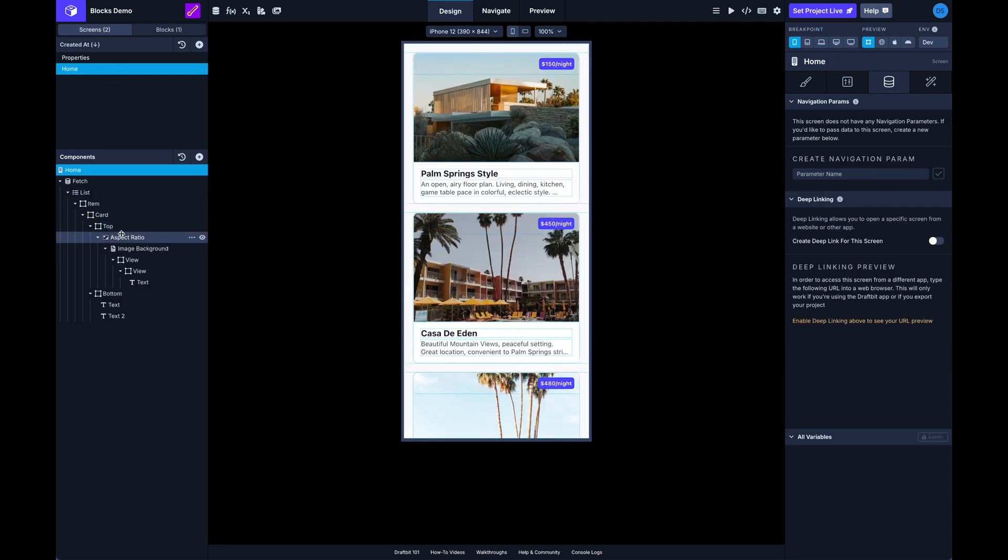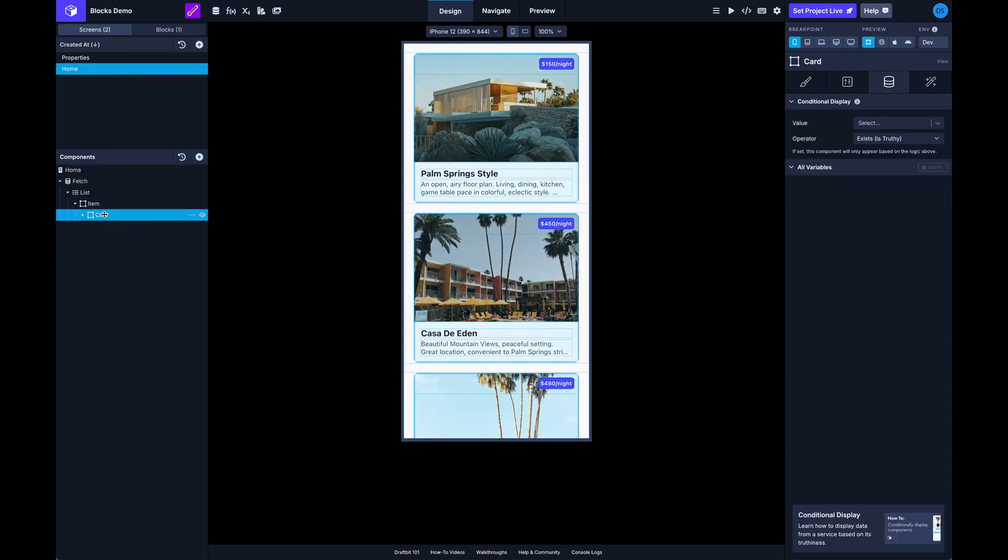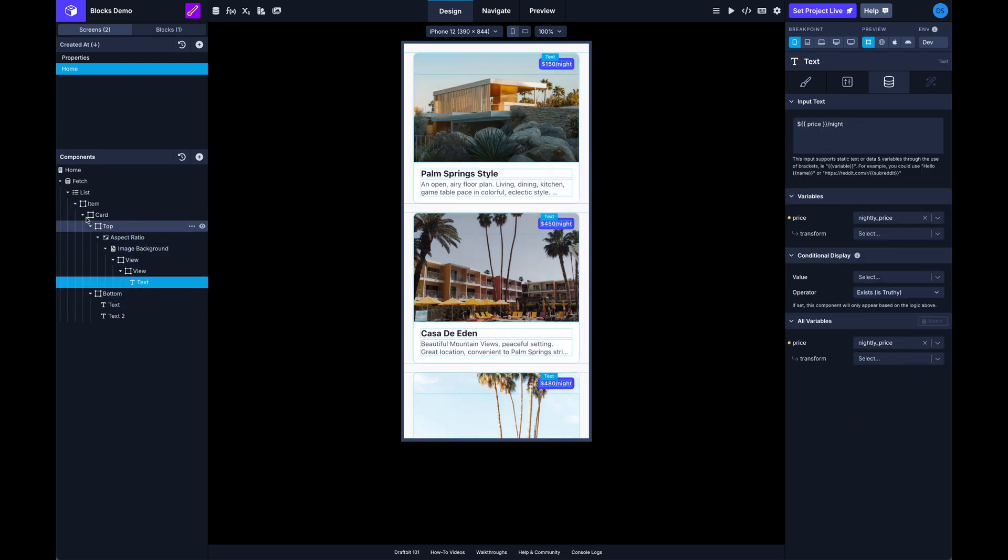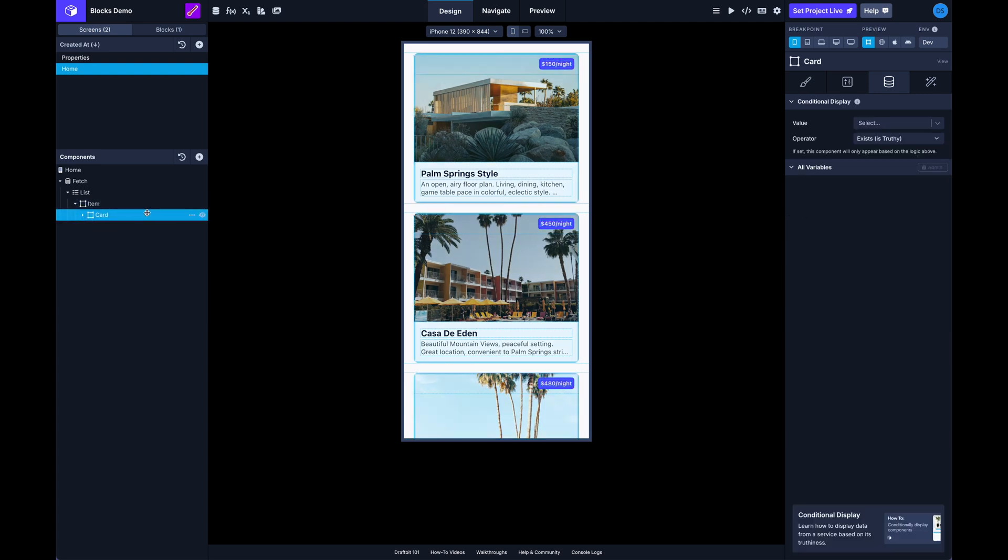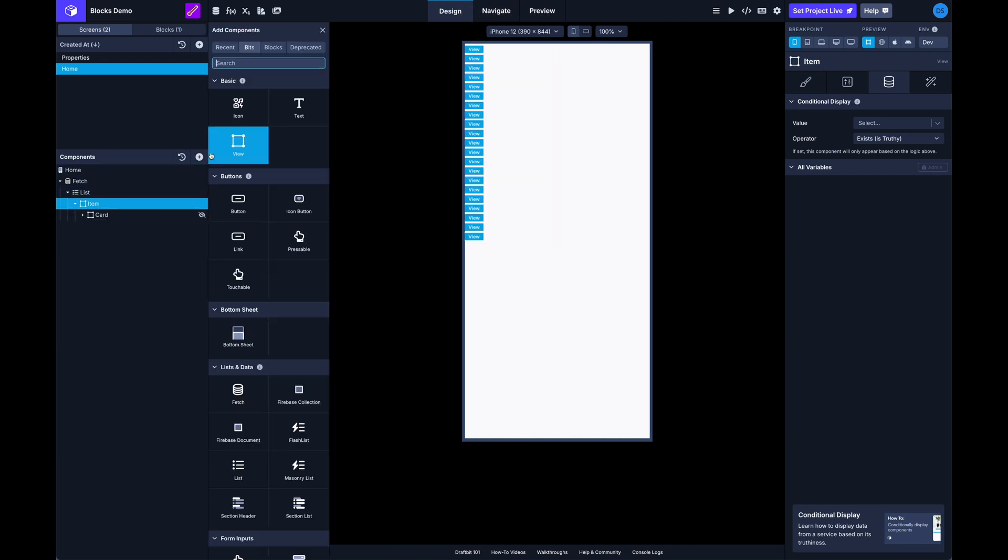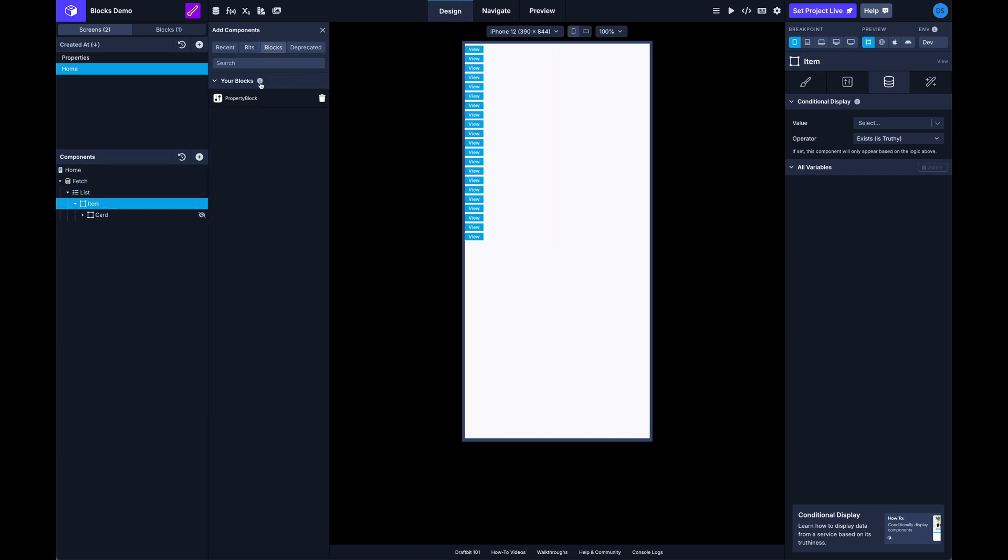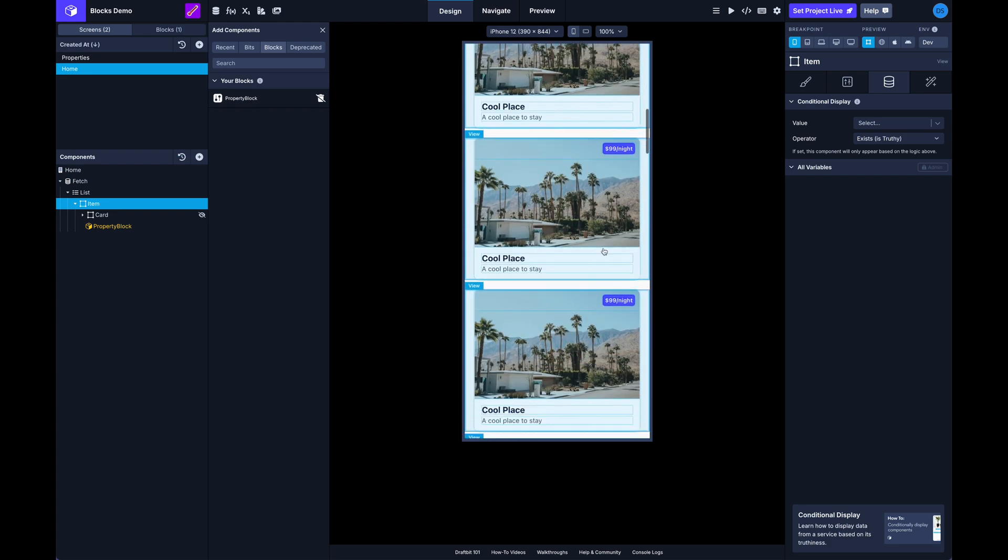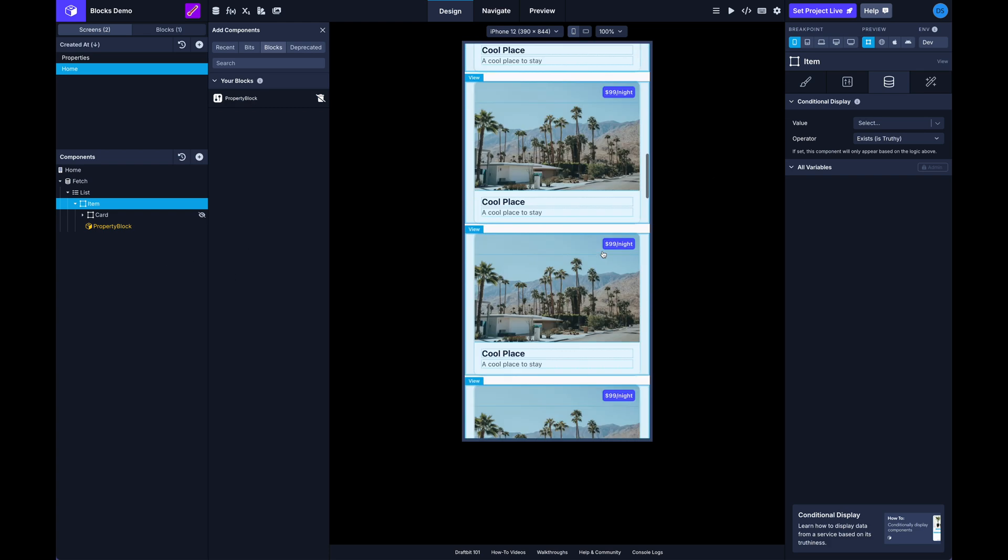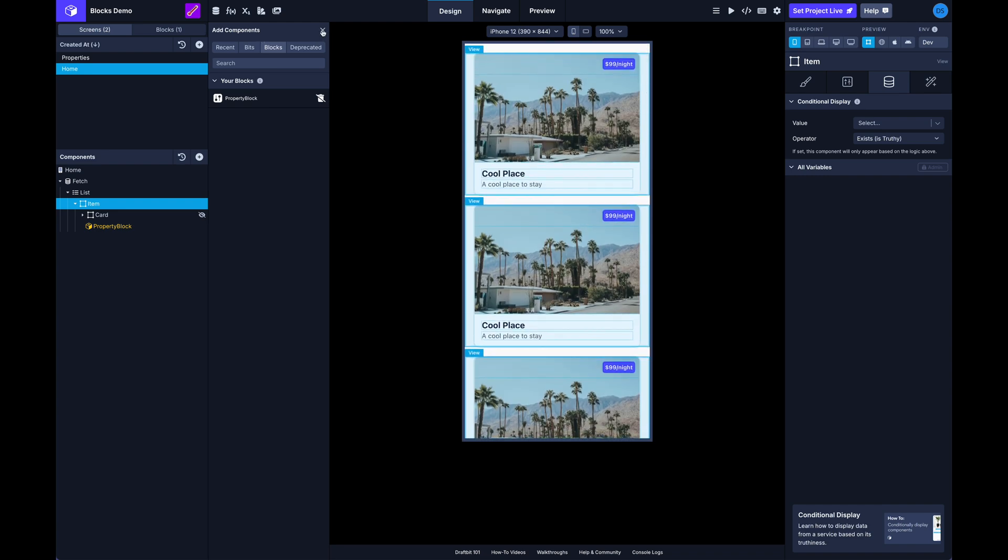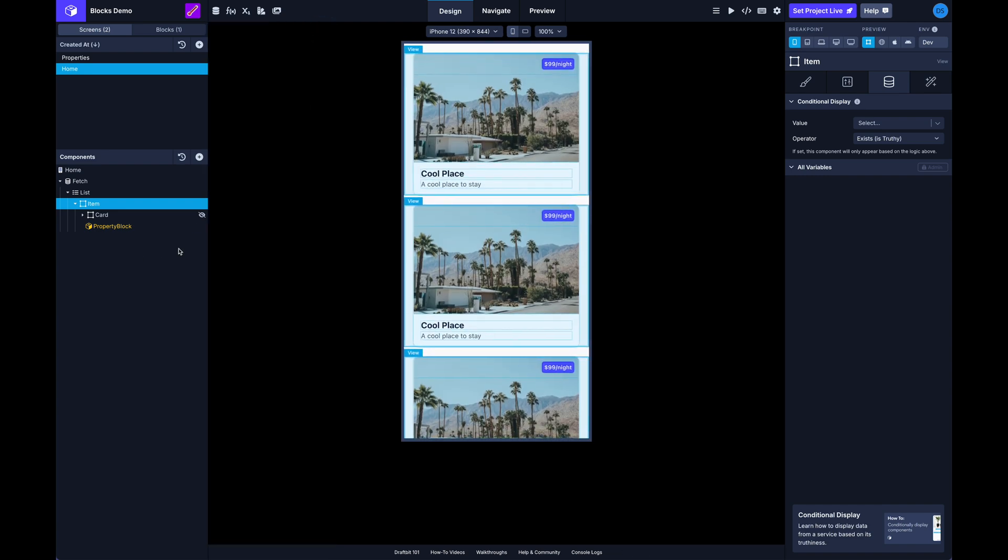And go to my home, the same way that we were passing data into all these separate components like the image and these text components, you can do the same thing with a block. So I'm going to hide this, click on the parent container, and then I'm going to open the component tree. And under the block section here we can just add our new block. And now you can see we've got a bunch of instances of our default block.